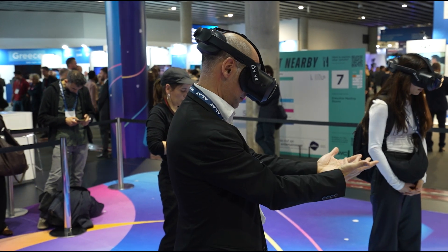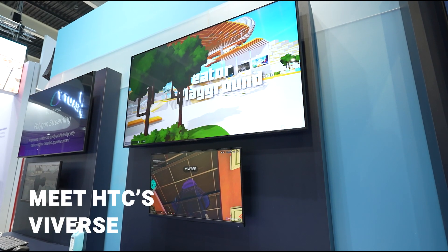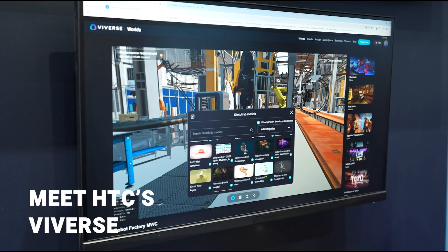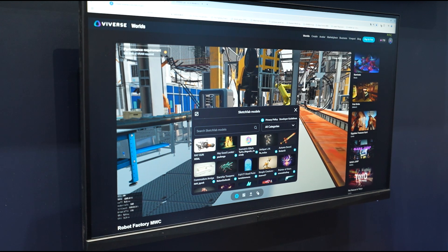HTC Vive just introduced the YouTube of 3D worlds. What does that mean? Let me explain.